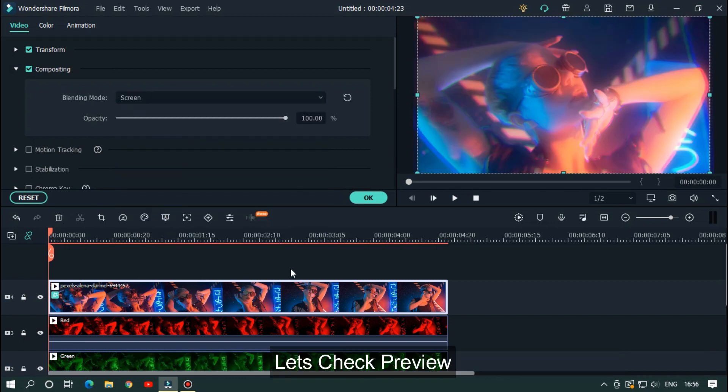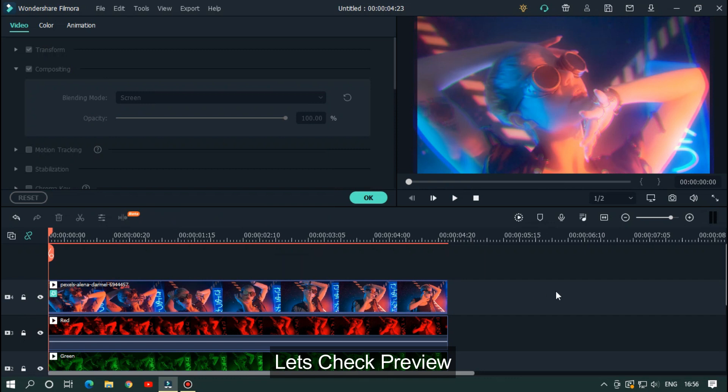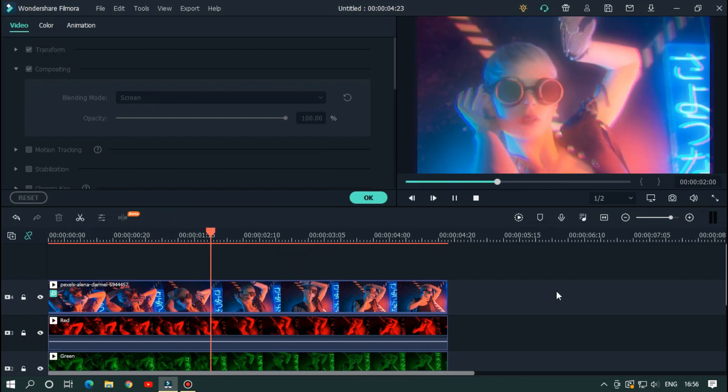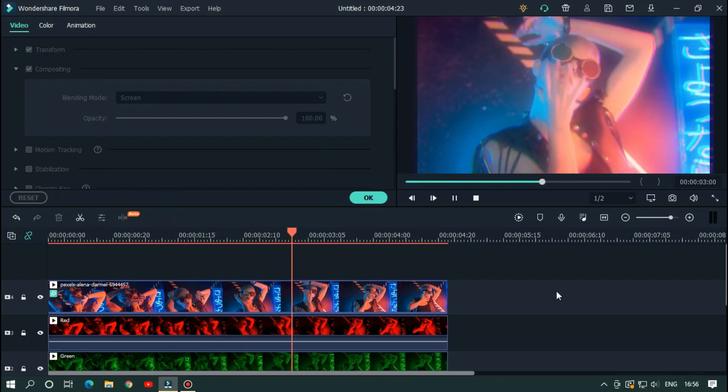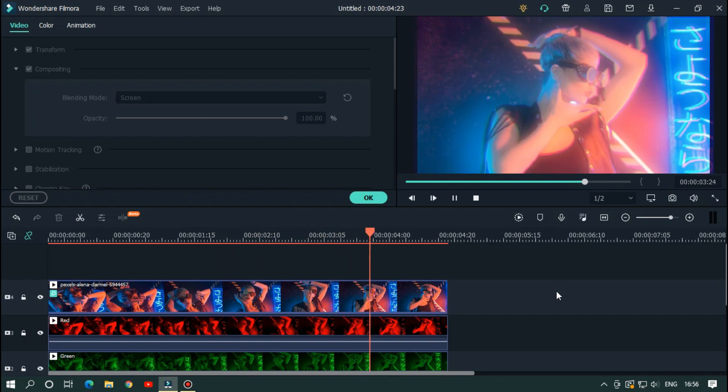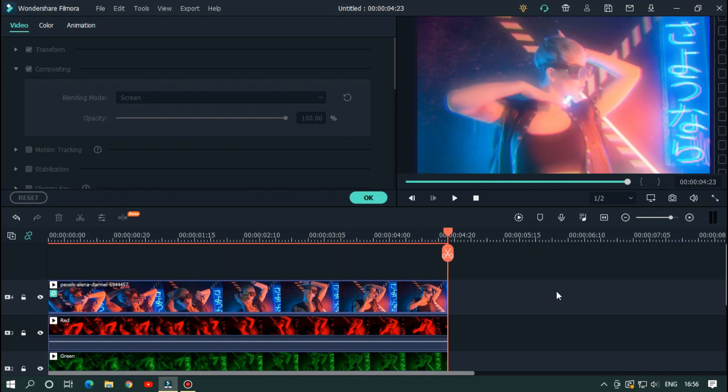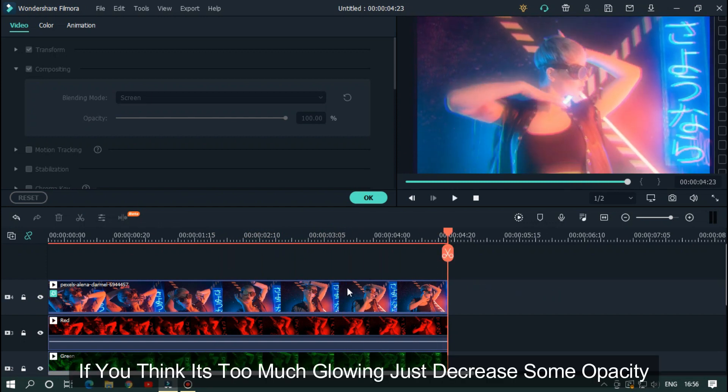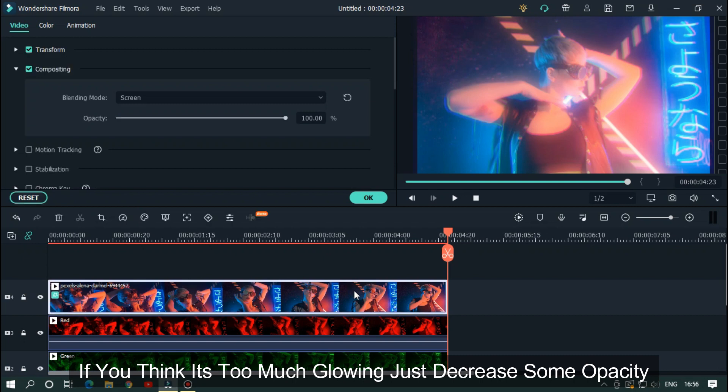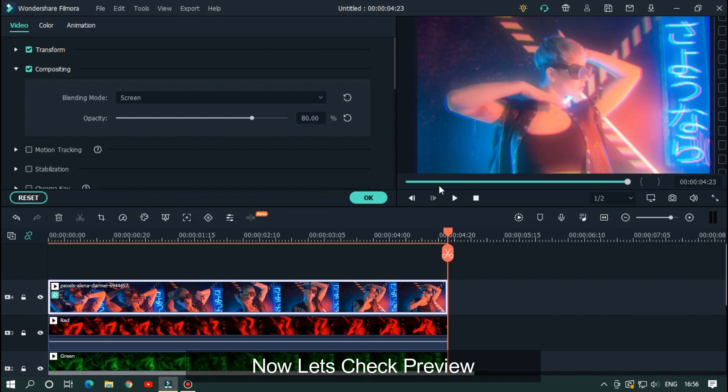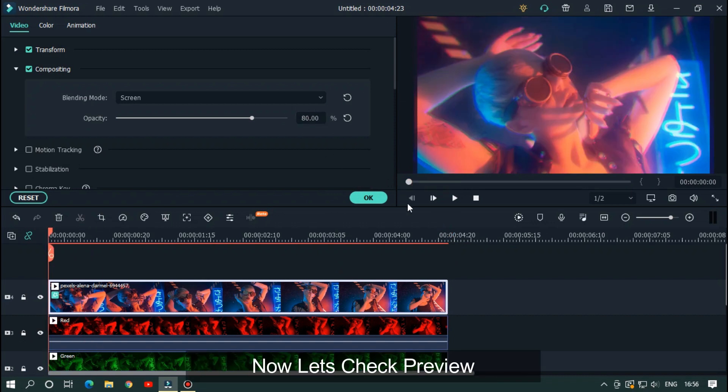Let's check the preview. If you think it's too much glowing, just decrease some opacity. Now let's check the preview.